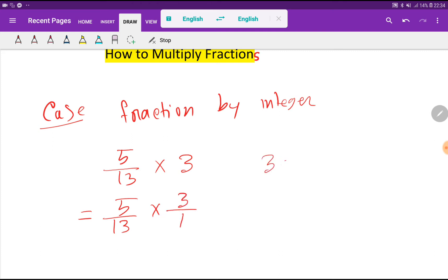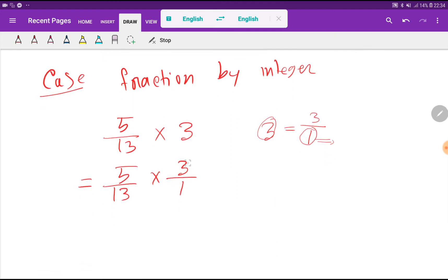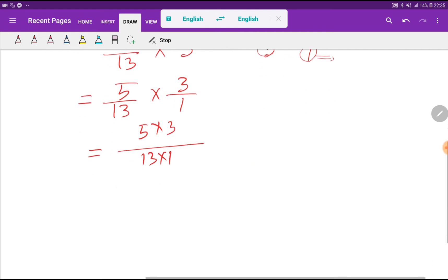You can express any integer as a fraction. If the denominator of a fraction is 1, then that will be an integer — the denominator of 1 doesn't change the value. So after expressing the integer as a fraction, you multiply numerator to numerator, then denominator to denominator. You get 5 times 3, which is 15, divided by 13. So 15 over 13 is the answer.